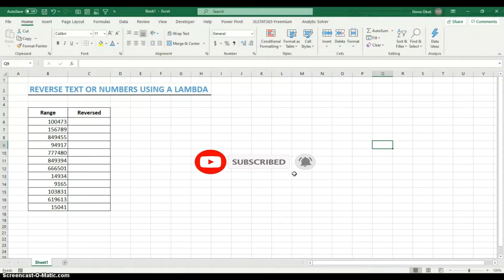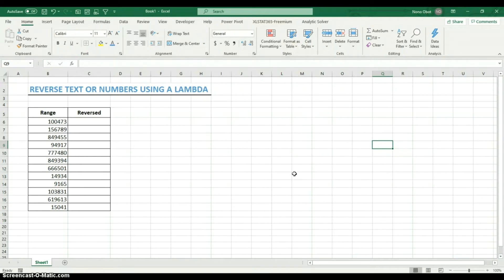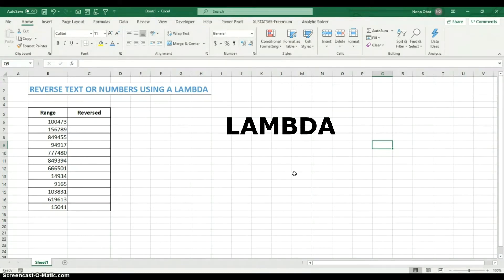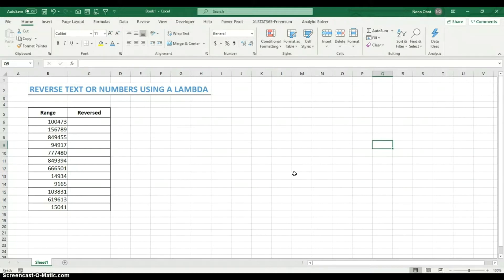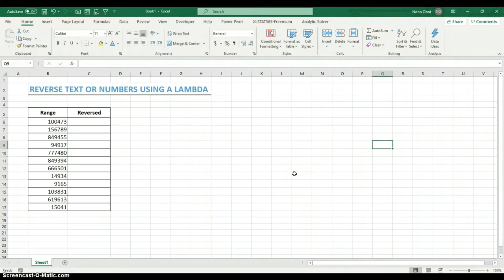Excel launched a new function called LAMBDA. You have to be on the insider channel to see it right now, but it's going to be available for those who have Office 365. This LAMBDA function makes it possible for you to create user-defined functions within the grid. Previously you couldn't do this — you had to use Excel VBA to define a custom function. But with LAMBDA you can create your own function right within the grid.